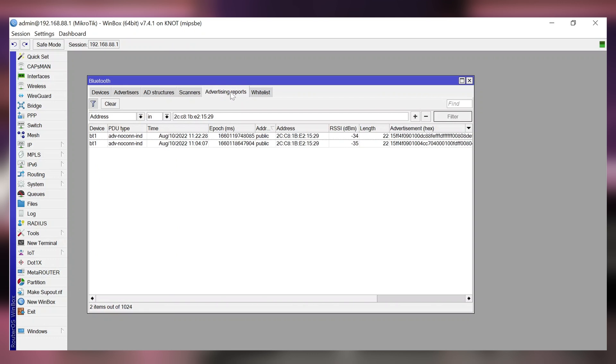So if we check advertising report section now we will see that only the latest payload gets stored in here. We have confirmed with this tab as well that our tag is alive and it is telling us all sorts of information about itself.